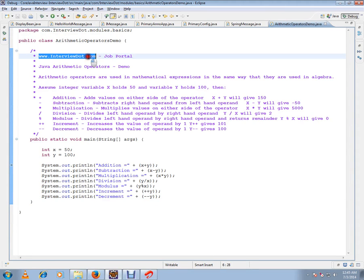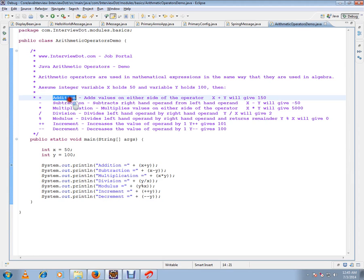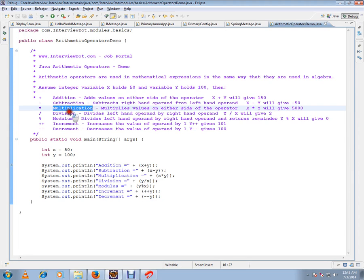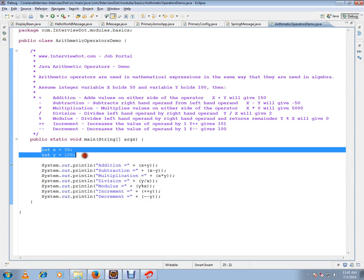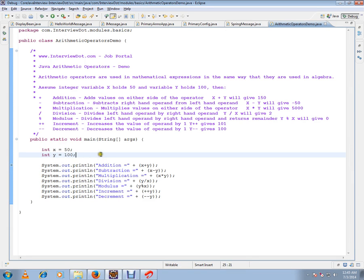Hi, this video is from Intubi.com, a job portal. In this video, I have given a simple example for Java arithmetic operators. There are different types of basic arithmetic operators: addition, subtraction, multiplication, division, modulus, increment, and decrement. I have written a simple code with two integer values X and Y.